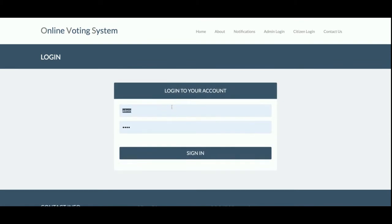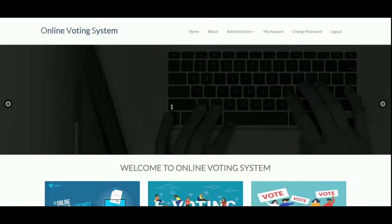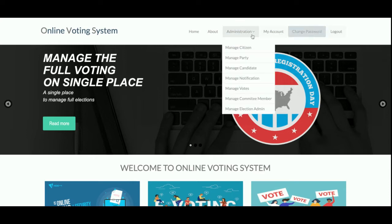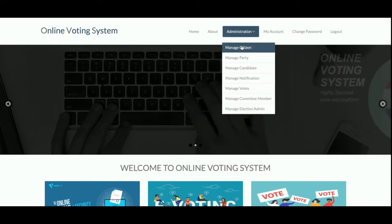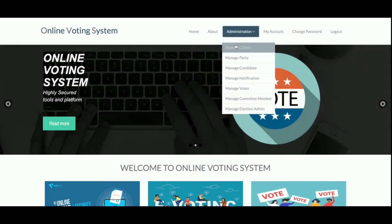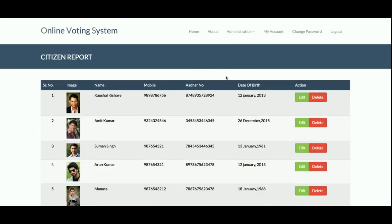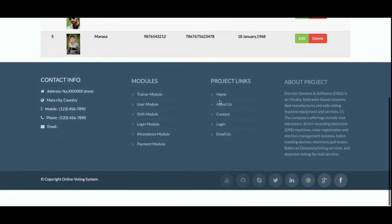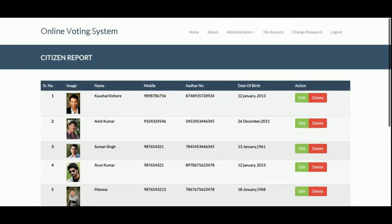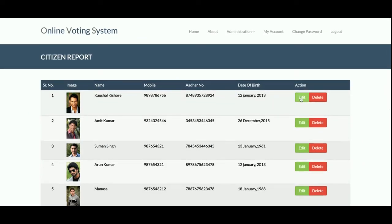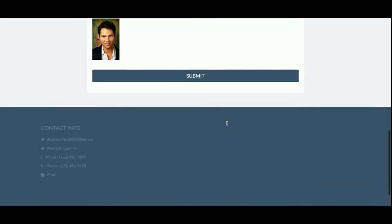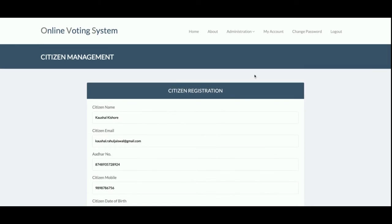Let's start with the admin panel. You can see this is the Admin Login and the administration menu is now visible at the top. Admin can manage citizens — you can see all of the citizens listed here, and the admin can edit and delete citizen records from here.